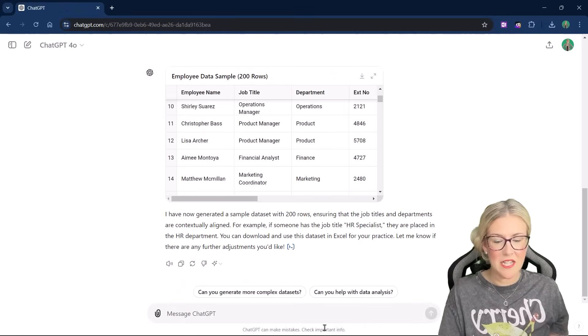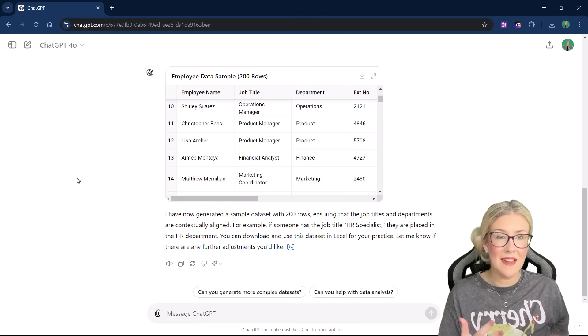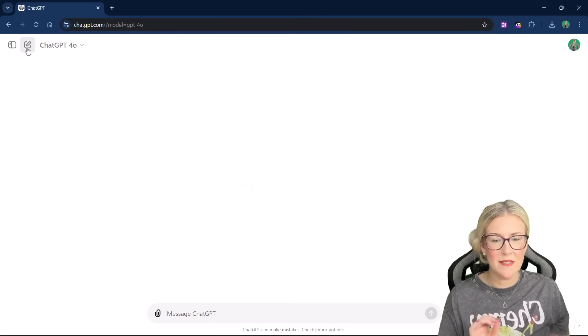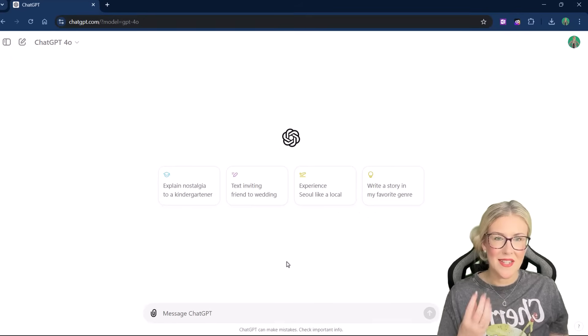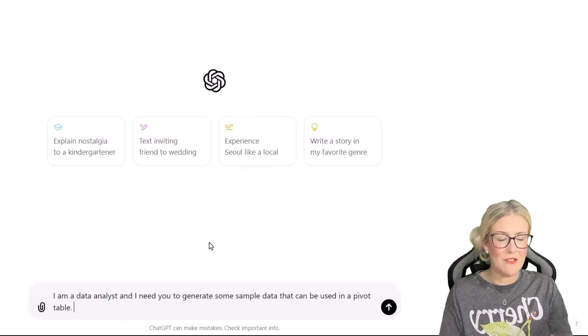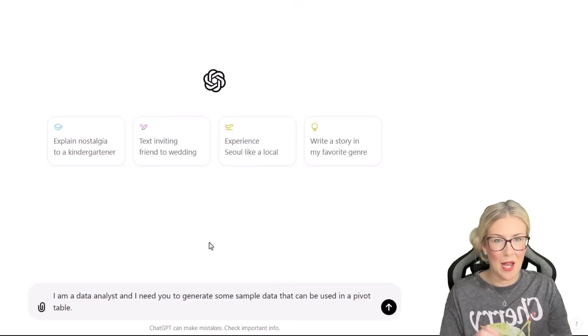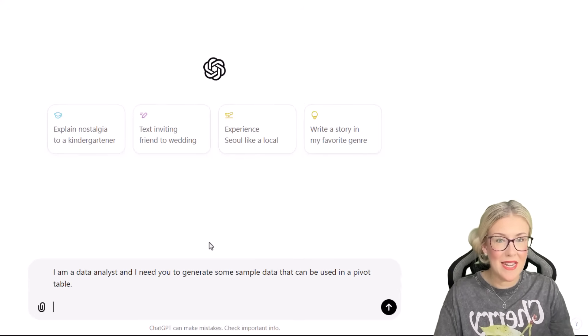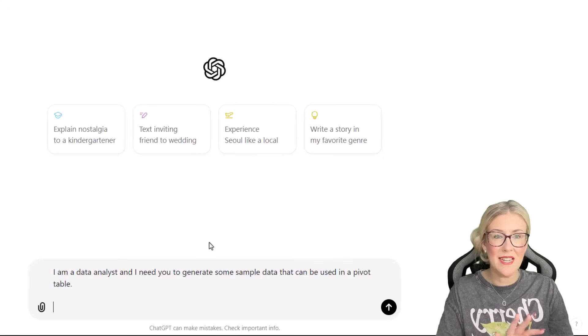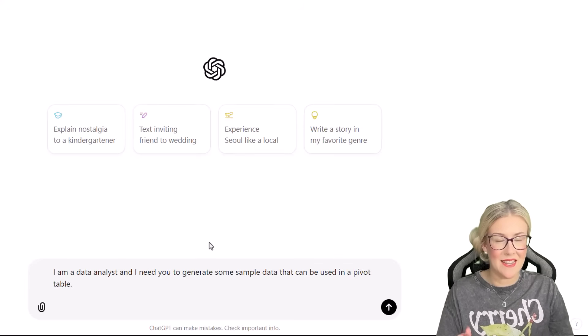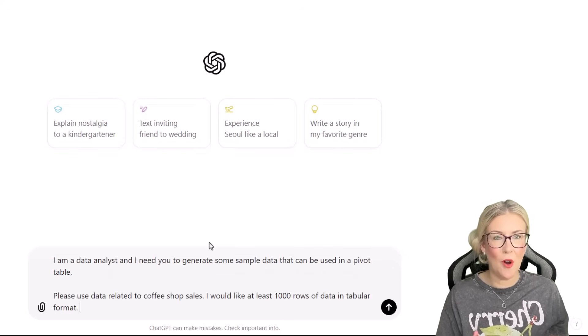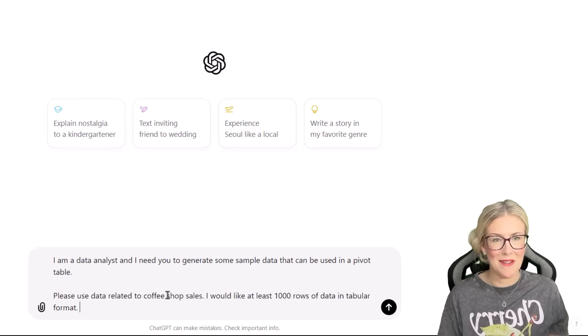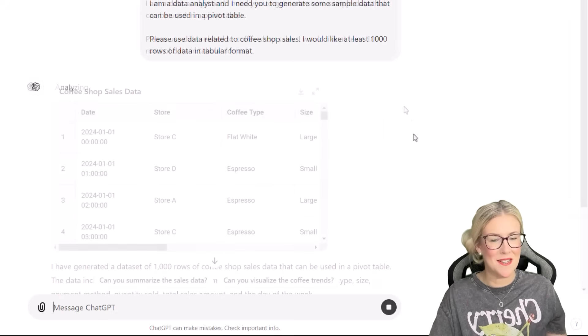Now, when we go back to chat GPT, you can just carry on in this thread if you wanted to. I tend to like to clear the chat when I'm doing something different. So if we go up to the top here, we have a new chat button. If we click that, it's just going to clear out everything. So now I need to set the context again. I'm a data analyst and I need you to generate some sample data that can be used in a pivot table. Let's press shift enter. Now this time, I'm not going to give chat GPT any of the columns. I'm just going to let it do it itself and see what it comes up with. But I do need to tell it the type of data that I want. Please use data related to coffee shop sales. I would like at least a thousand rows of data in tabular format. Let's send this through and see how chat GPT handles it.